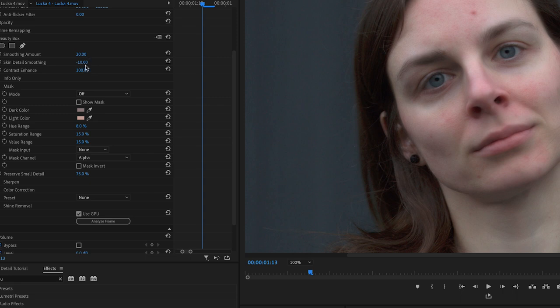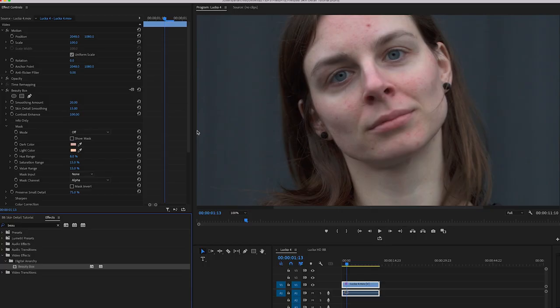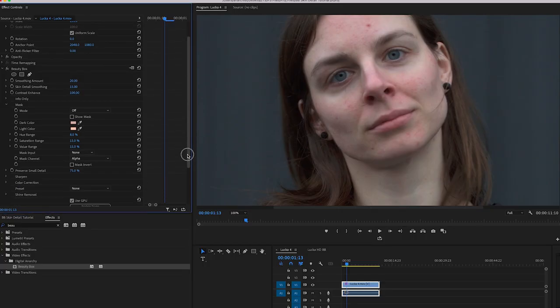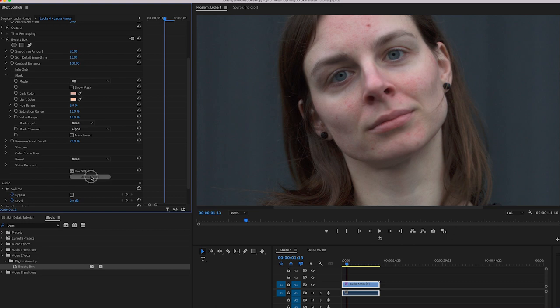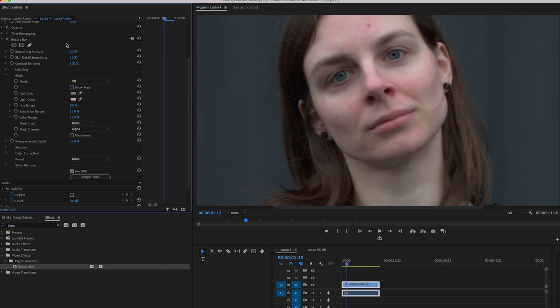So let's talk about skin detail smoothing, and the first step that you want to do is of course click Analyze Frame, which is going to allow Beauty Box to analyze the footage and create the skin tone mask, and otherwise these are the default Beauty Box settings right here.